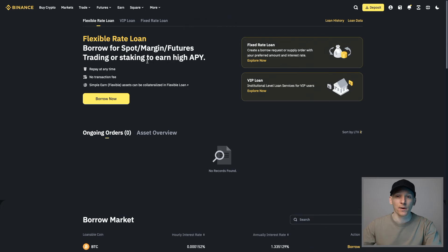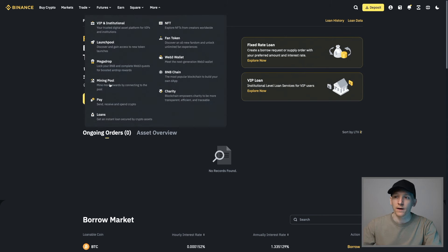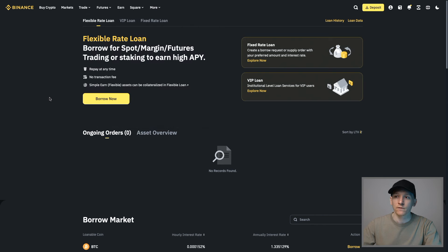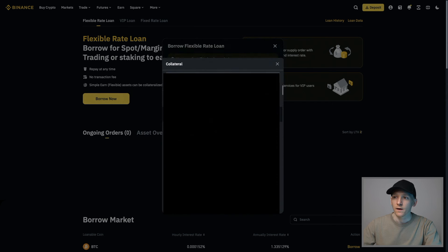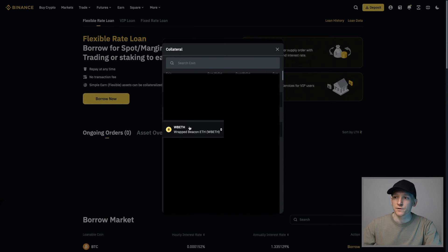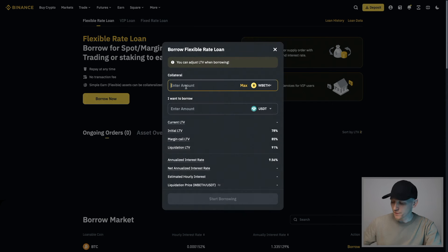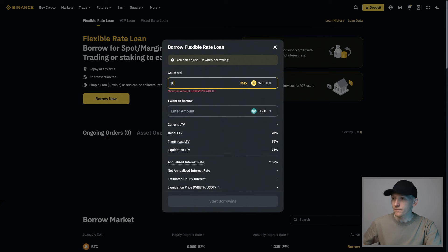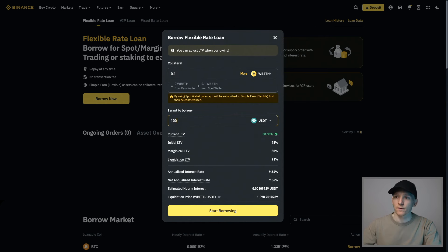Binance also lets us use WBETH in Binance loans as a collateral asset. We can use it as collateral to borrow against. If we go to more and then loans, you'll see that one of the assets you can use is WBETH. Borrow now, and I will choose the collateral I'm using. I'm going to choose WBETH here and we'll choose an amount. It says how much do you want to borrow against it?